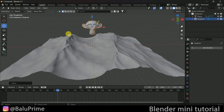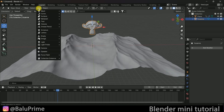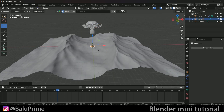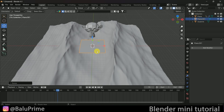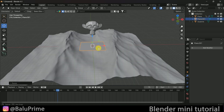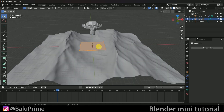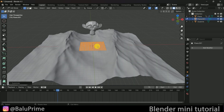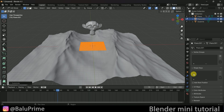Now let's add a plane once again. Go to Add Mesh, select Plane, and increase the scaling. Now we have the plane. Let's add subdivision — press Tab, right-click, Subdivide, Subdivide. Now we have these subdivisions.